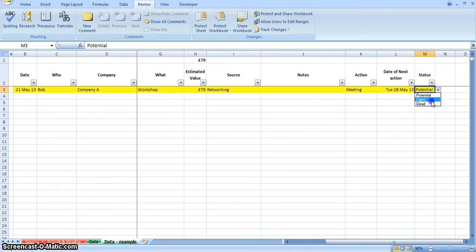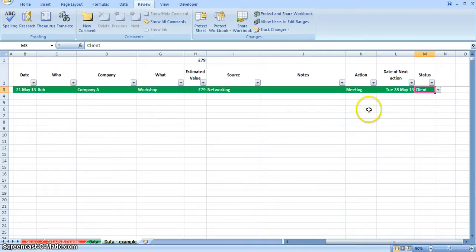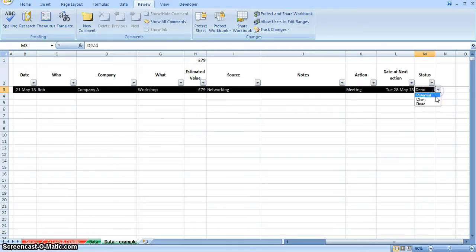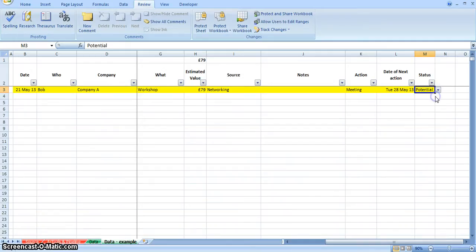That enables me to easily identify which of the potential clients and which ones aren't. If I was to choose client, then client turns green, and dead, so if Bob, after we have the meeting, says he's not interested, I'll change him to dead, so he'll go black. So it just focuses my attention when I'm looking at this spreadsheet to effectively ignore the black ones for the time being. I'll put Bob back to potential.